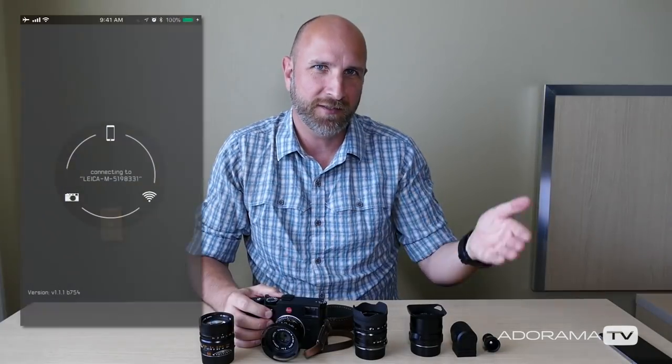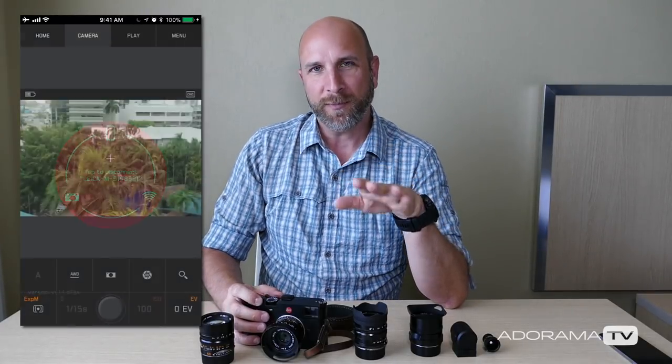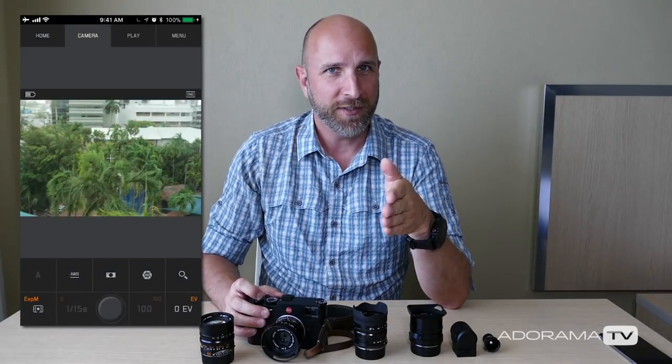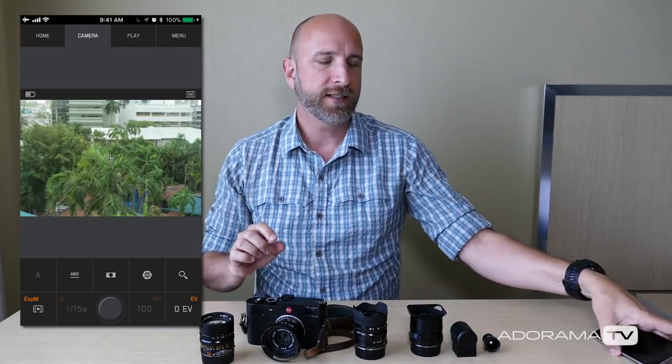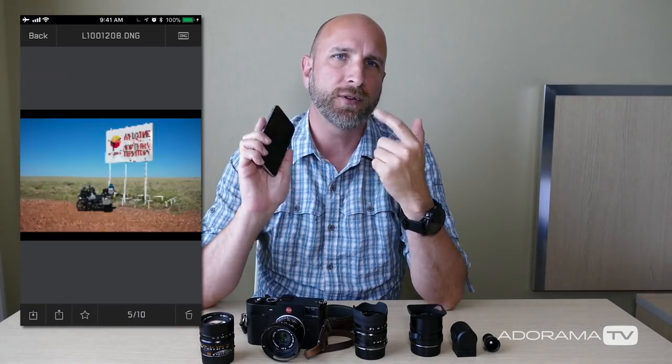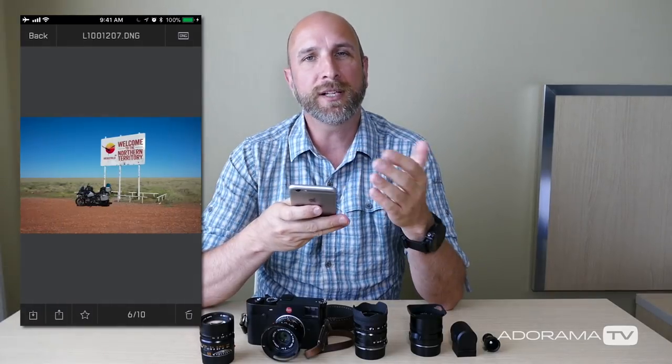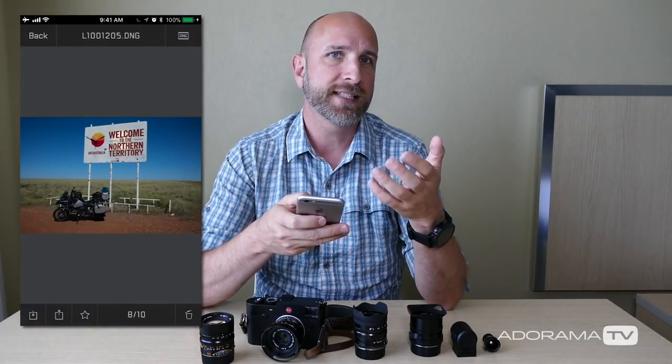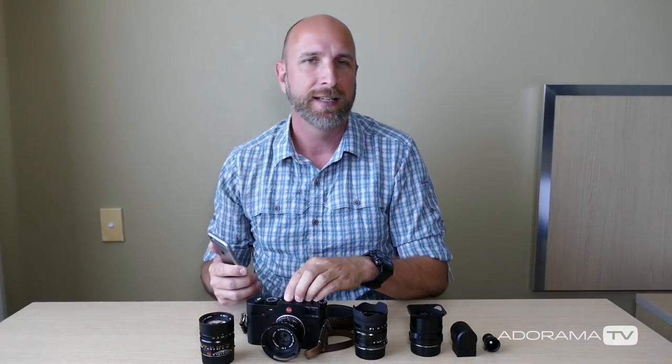Right now it only transfers to iOS, which is a negative — maybe that will have changed by the time this video goes out. But you can wirelessly transmit images to your iPhone or iPad as DNG files into Lightroom CC, edit them, and then quickly post to Instagram on the go straight from your Leica. That's how I've been using it: bring images from Wi-Fi into my phone, edit in Lightroom, export to Instagram. Really, really awesome.